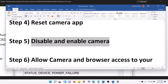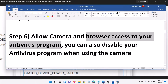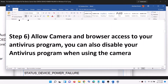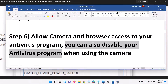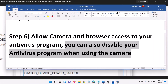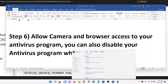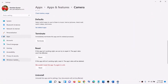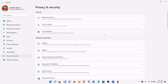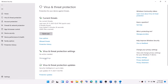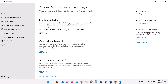The next step is to allow camera and browser access in your antivirus program. If you have a third-party antivirus, make sure the camera app is allowed. You can also temporarily disable your antivirus while using the camera. If you are using Windows Security, go to Settings, then Update and Security (Windows 10) or Privacy and Security (Windows 11), click Windows Security, then Virus and Threat Protection, and click Manage Settings.